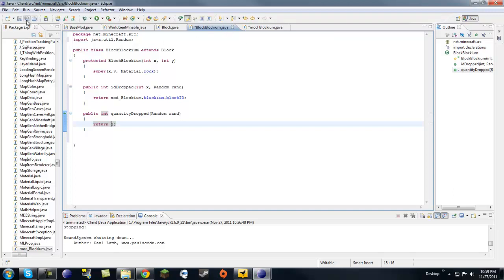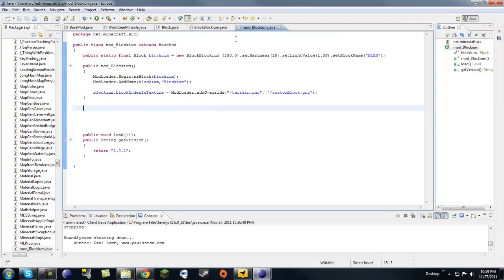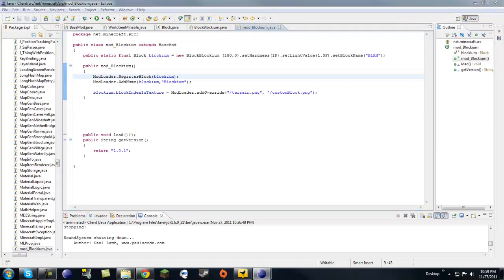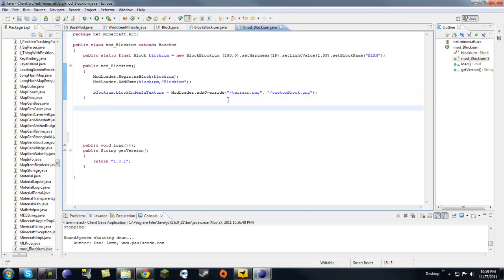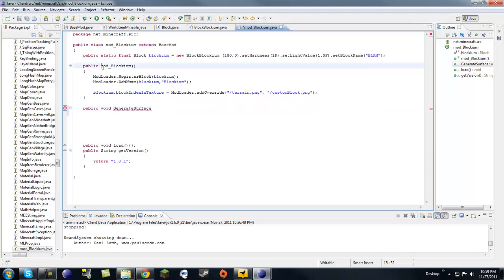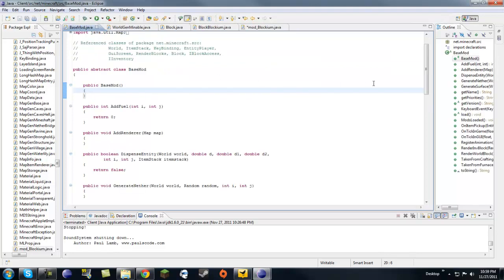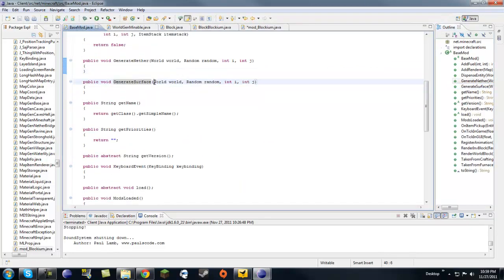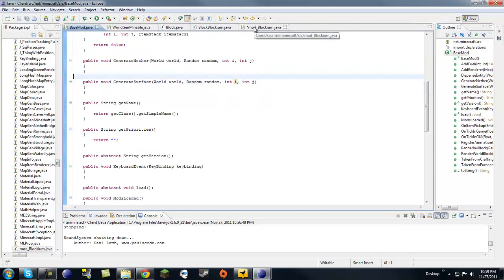Now that we have everything in here, we need to make it spawn inside of the world. Let's go public void generate surface. This method is in base mod, which is generate surface right here, and it takes a world object, a random, and then two ints.